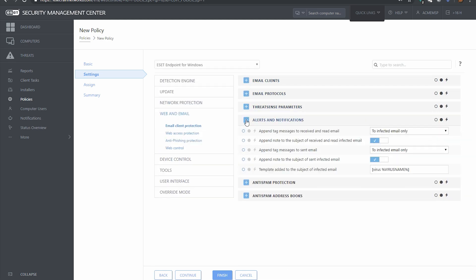Okay, alert to notifications. This really deals with ESET will tag the bottom of messages that it scans. You've probably seen this with other email solutions and so you can kind of change. If some people don't like those tags just from a visual perspective, they don't like them, so you can turn them on or off here.